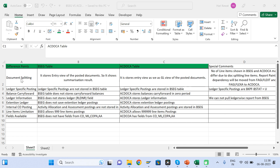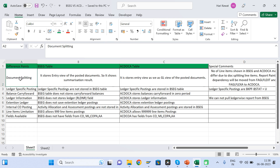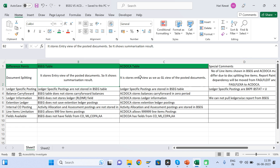The first point is document splitting. In document splitting there are two views — one is known as entry view and another is known as GL view. When you have activated document splitting and post a document, it will have two views. Entry view is the view entered by the user, and entry view details will be saved in the BSEG table.